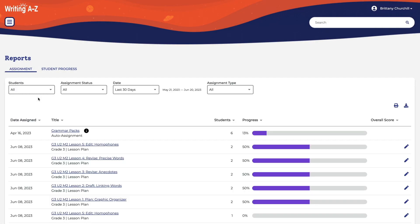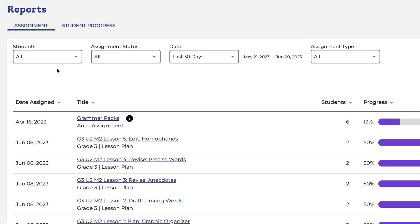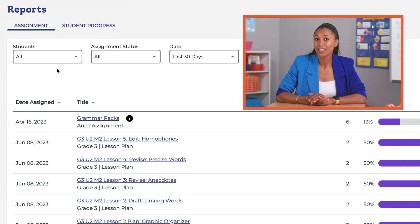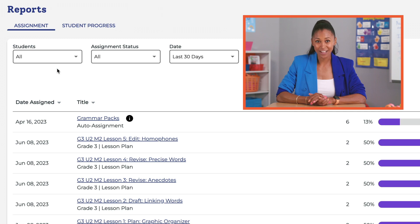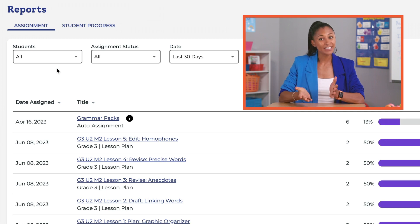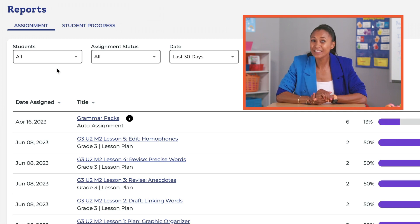From here, you can choose to review student work from any completed writing or grammar activities. Filters make it easy to narrow the results by student, assignment status, date, and type of assignment. For example, if you want to review any part of a student's writing process and give feedback, you can set filters to display only the information you want to see.